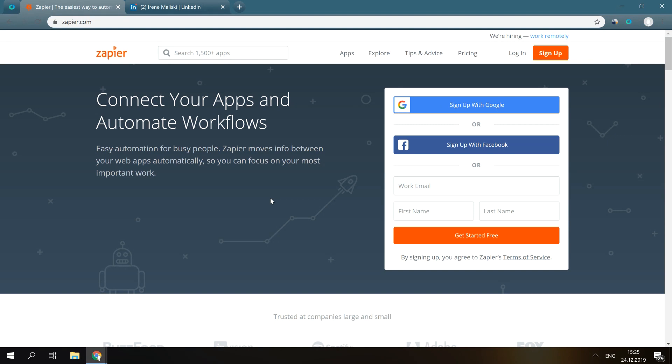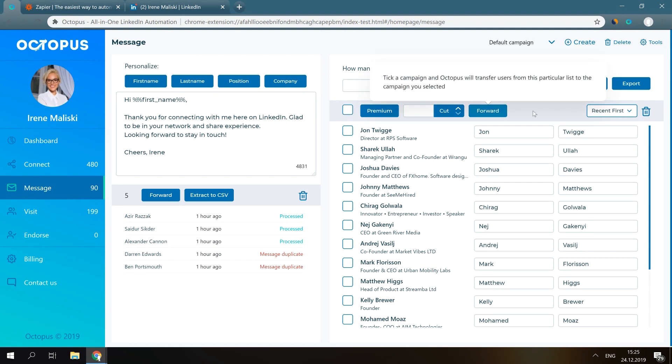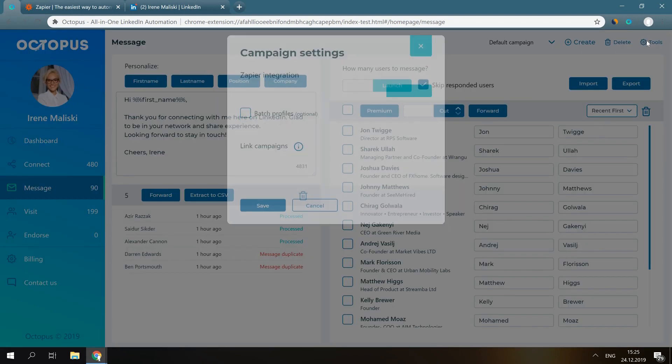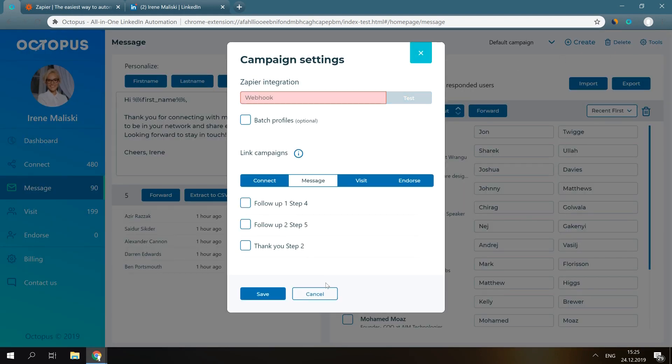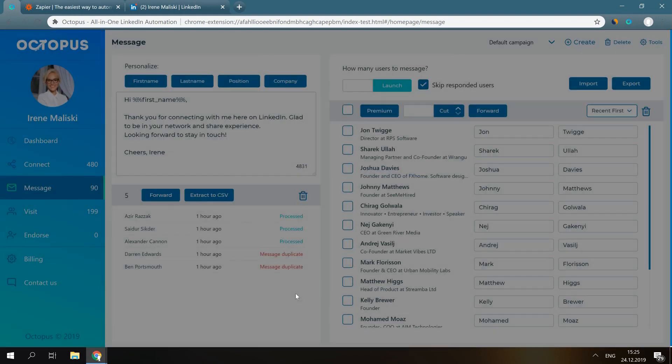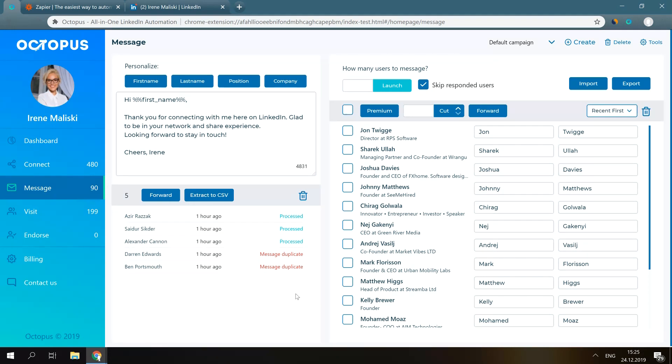So here's the process. First, you take a short code from Zapier and paste it into the needed campaign in Octopus CRM. Let's say your default messaging campaign. Then, you launch this campaign and Octopus CRM will start sending messages. Since you've activated Zapier integration on this campaign, Octopus will be pushing each person's data to Zapier.